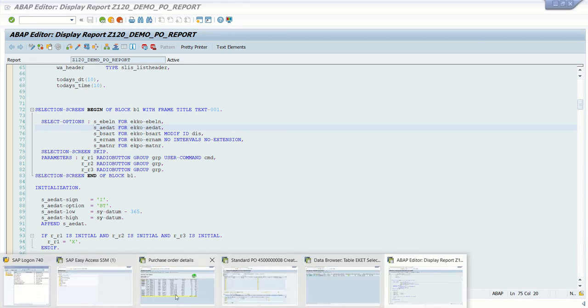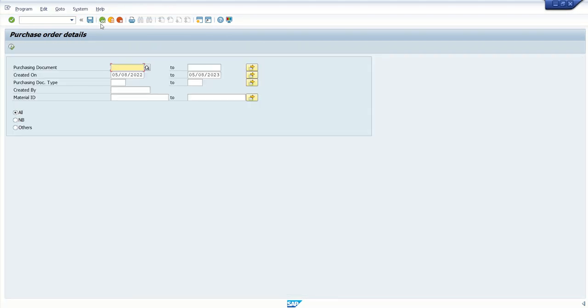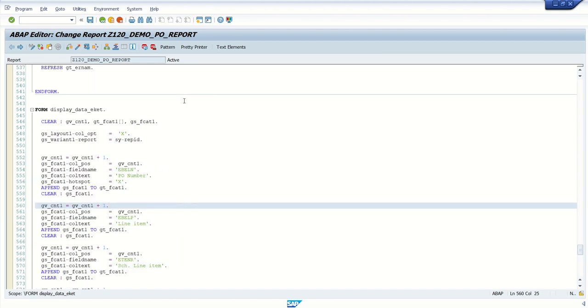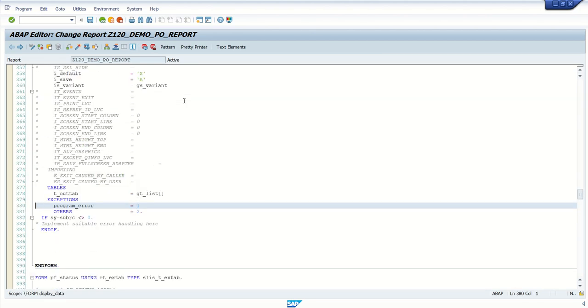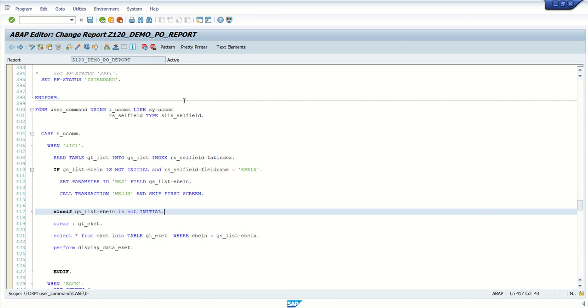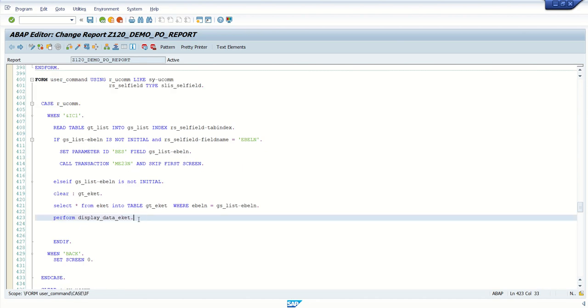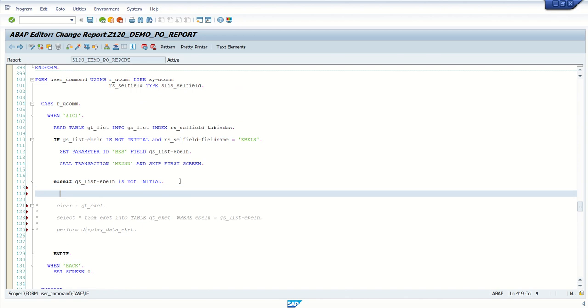Because I want to call that report using submit program, I will temporarily comment the second part here. This we have already learned. How to comment? Select all, control and less than sign. So for all the rows, you can see a star mark here. So all will be commented.